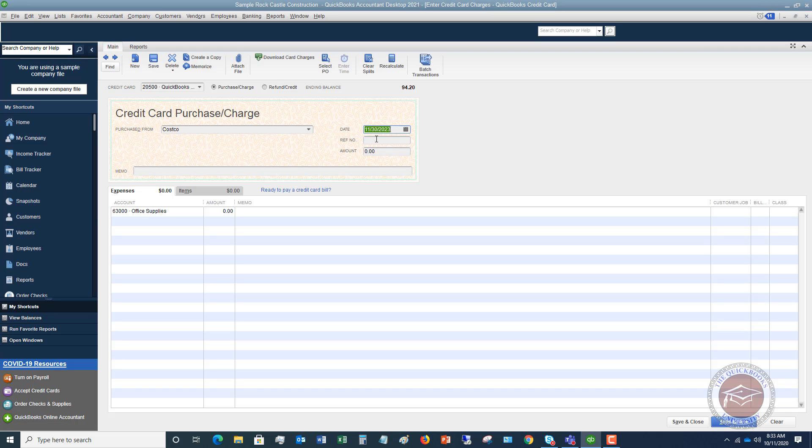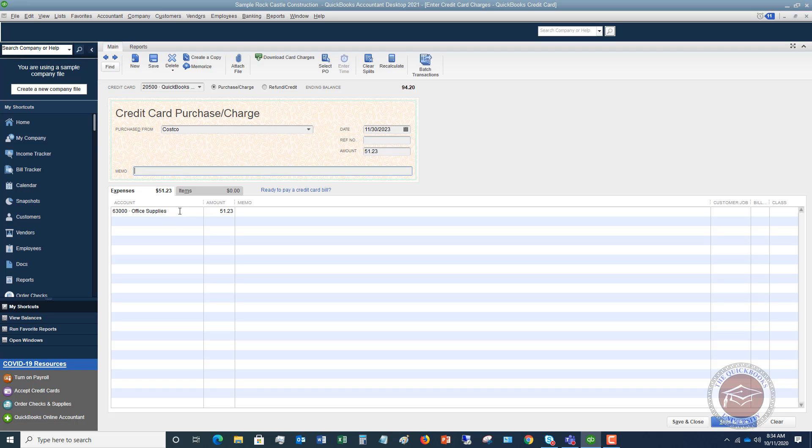Reference number - typically there's not going to be a reference number when entering credit card charges, so you can leave that blank. Then the amount - this is simply whatever the amount was. We'll say this was fifty one dollars and twenty three cents. You can put in a memo if you want to. This is defaulting to office supplies because that's associated with Costco. But let's say you got tires for a business vehicle, you could put it to auto maintenance. In this case, we're going to say office supplies.